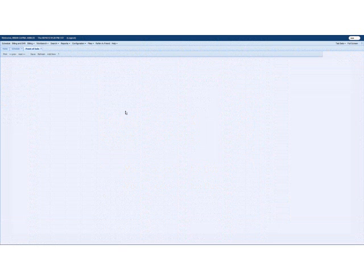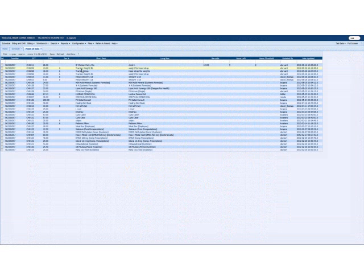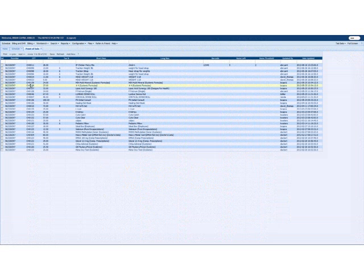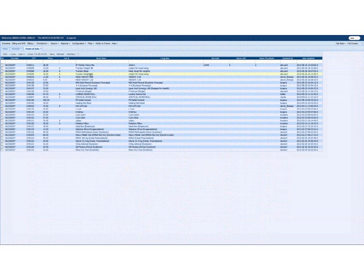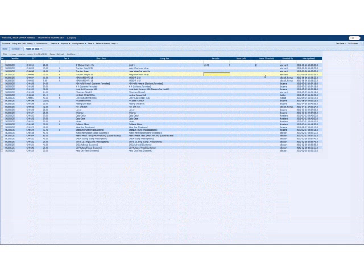And you'll see in this practice there's a whole bunch of different items with different CH codes, the price, the tax, with the short and long description. What is new is what's right here, the barcode, the items left, and the threshold. And I'll explain what each one of those is.